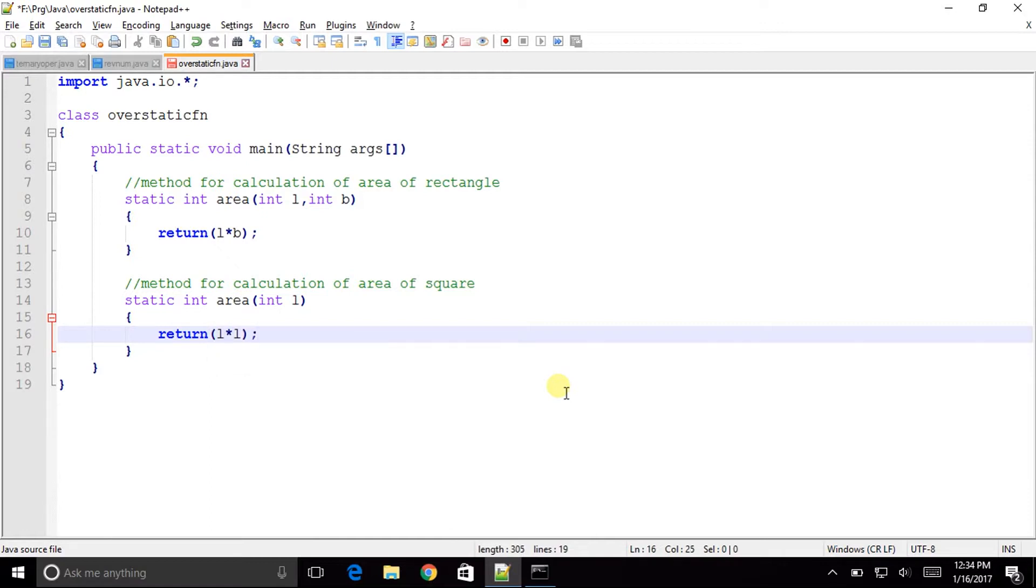Fine. The rectangle area is calculated by multiplying the length into breadth. And similarly our square's area is defined by multiplying the side into side. That is the side square. So we will be just multiplying L into L.